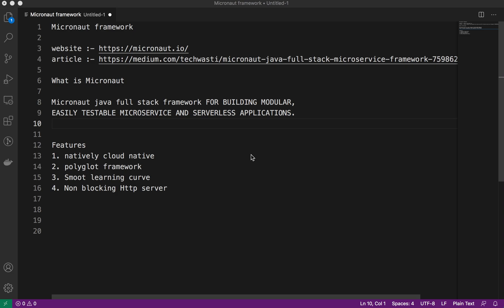The developers behind the Micronaut framework are those who developed the Grails framework, which is the Groovy-based framework. They have experience developing JVM-based frameworks and know the pros and cons of existing frameworks. They chose the best from existing frameworks and developed Micronaut, which comes into the picture when we hear about using very minimal memory footprint.